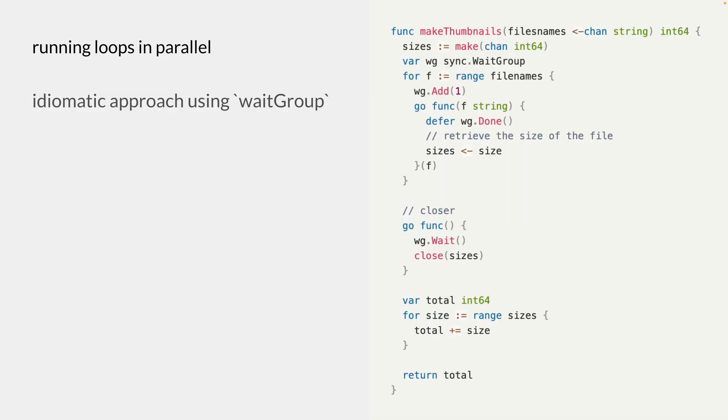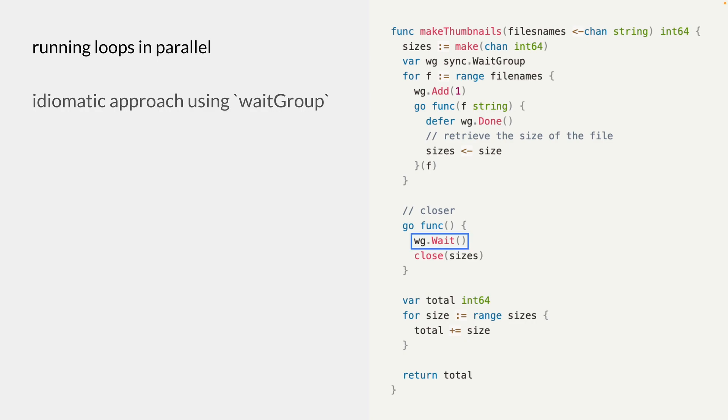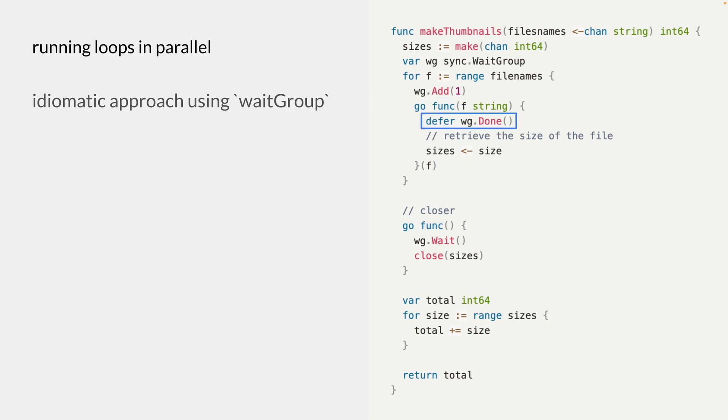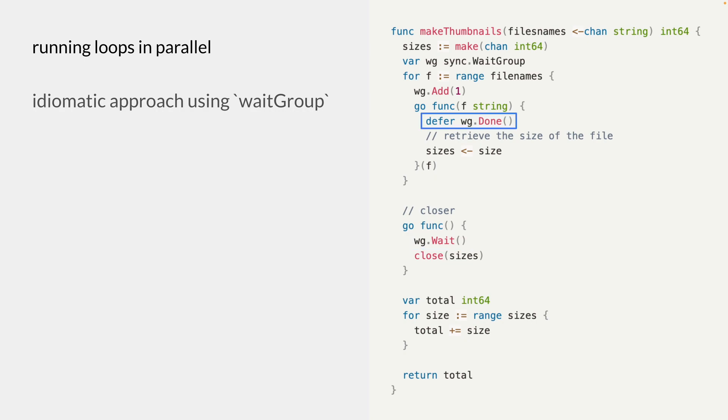So wait group is provided by the sync package in Go, and the wait group provides us with the add, done, and the wait method. So by adding, we are incrementing the count of the goroutines, and by calling done, we're actually decrementing that count. And this wait method ensures that we wait until all the goroutines have executed, and done has been called on each of the goroutines that we added.